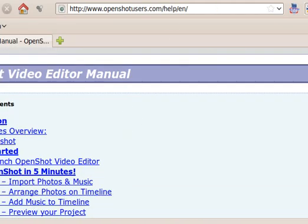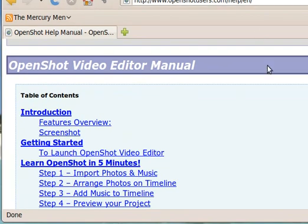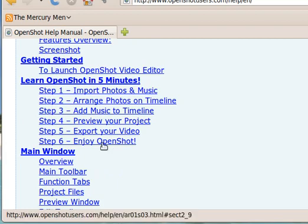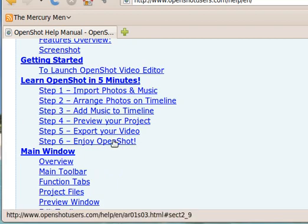It has all kinds of nice information on how to get started, like learn OpenShot in five minutes and six steps. That should get you really quick started with using OpenShot Video Editor.